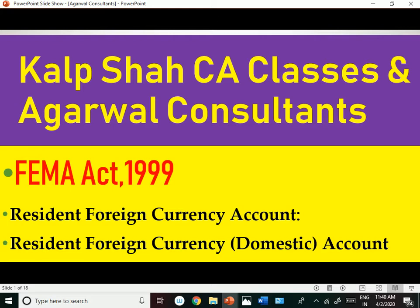The topic name is Resident Foreign Currency Account and Resident Foreign Currency Domestic Account. This topic will be very much useful for NRI friends, or whosoever have come back from foreign, who have lived abroad for many years and who want to stay in or come back to India. It is also useful for Indian friends who want to keep foreign currency in their bank account.